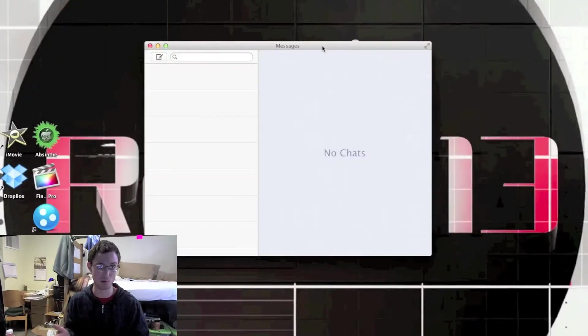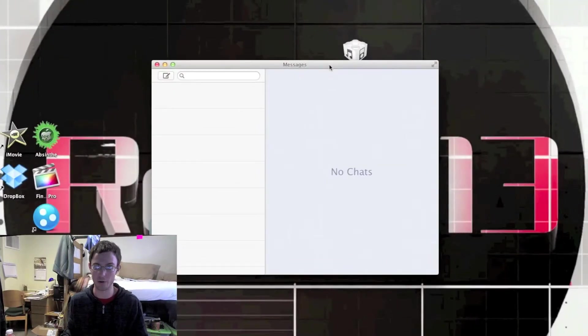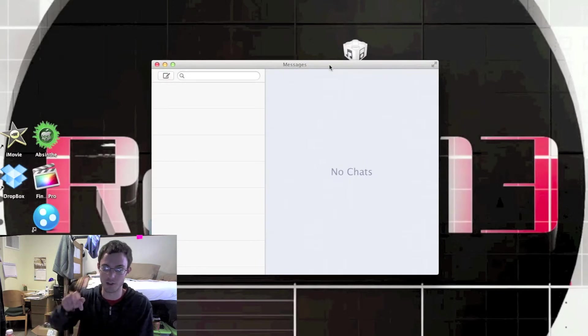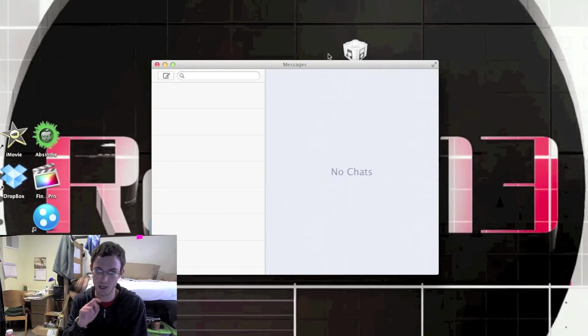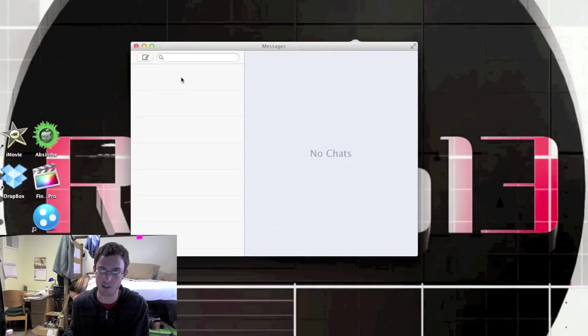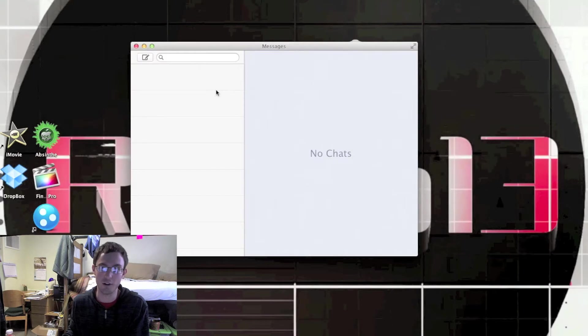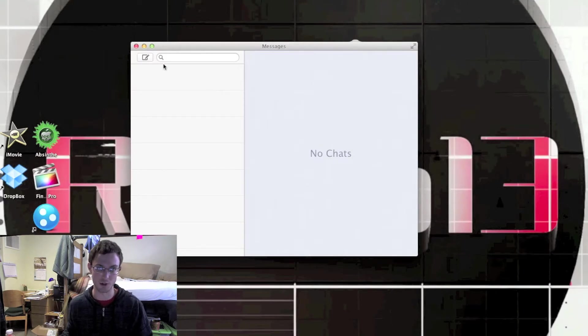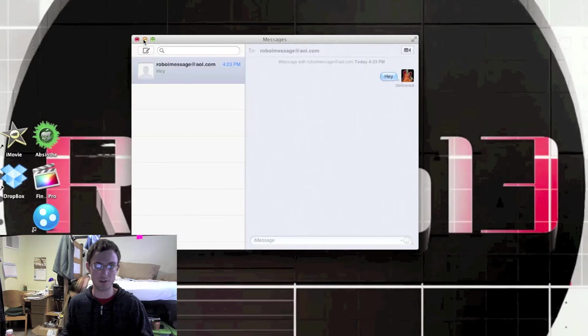You can download it right now. It's a beta. I'll have links in the description so you guys can download it. As you can see right here, the Messages application looks just like it does on your device when you're using iMessage with another device.